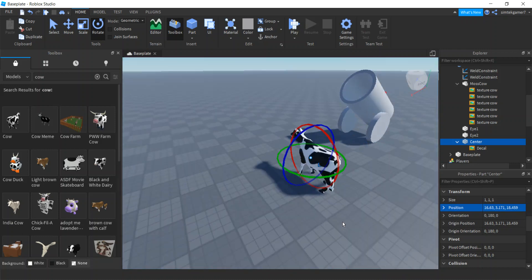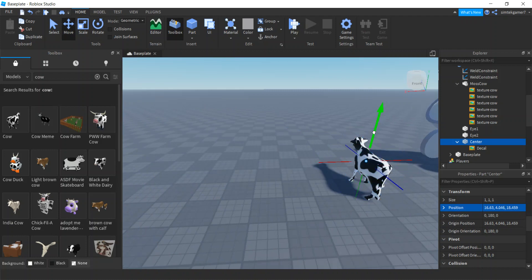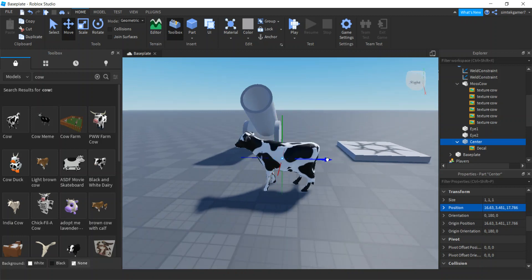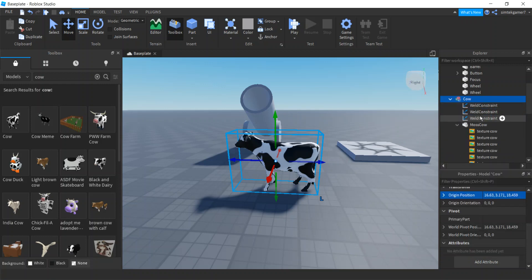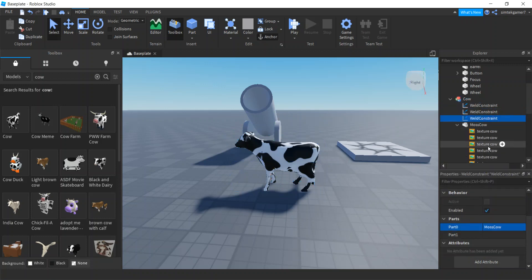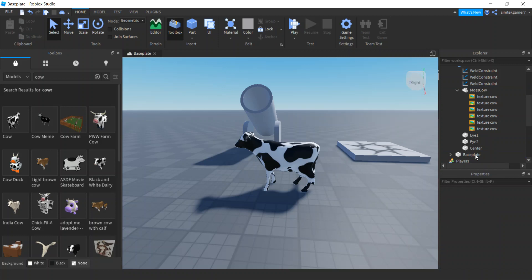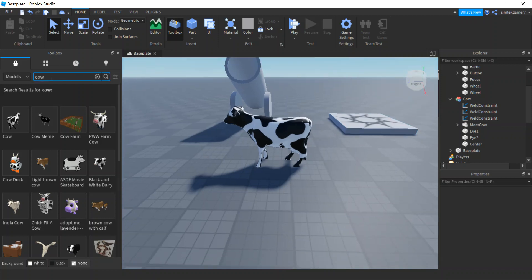Now we're somewhat centered in the MossCow — notice how it's got an irregular shape, that's the problem. Let's move that center up a little bit — you can eyeball this. If you have a foot sticking out of the barrel you can play around with it. Let's weld that to MossCow too — a third weld constraint: part0 = MossCow, part1 = center. We can get rid of that decal — we just need to know what the front was.